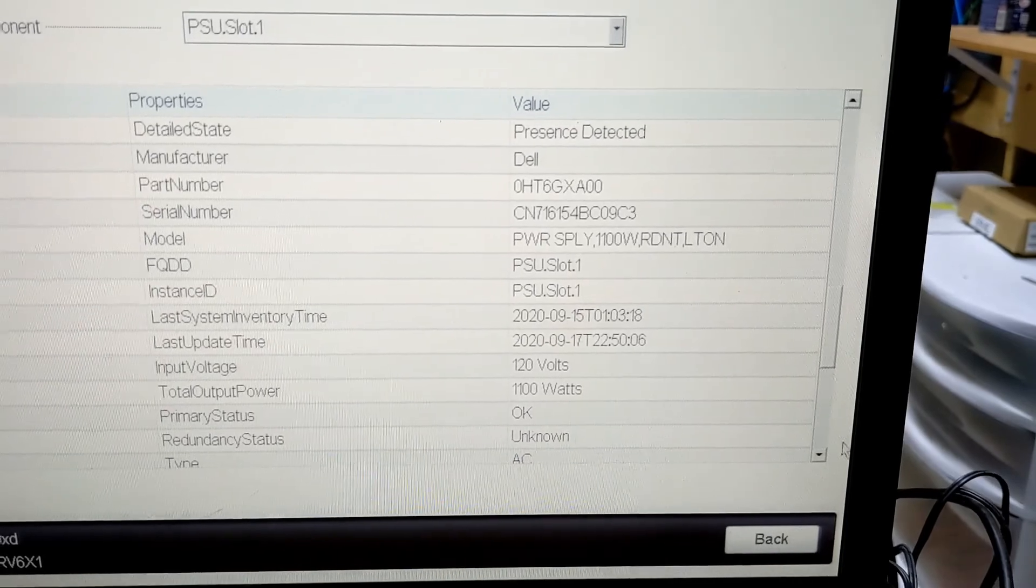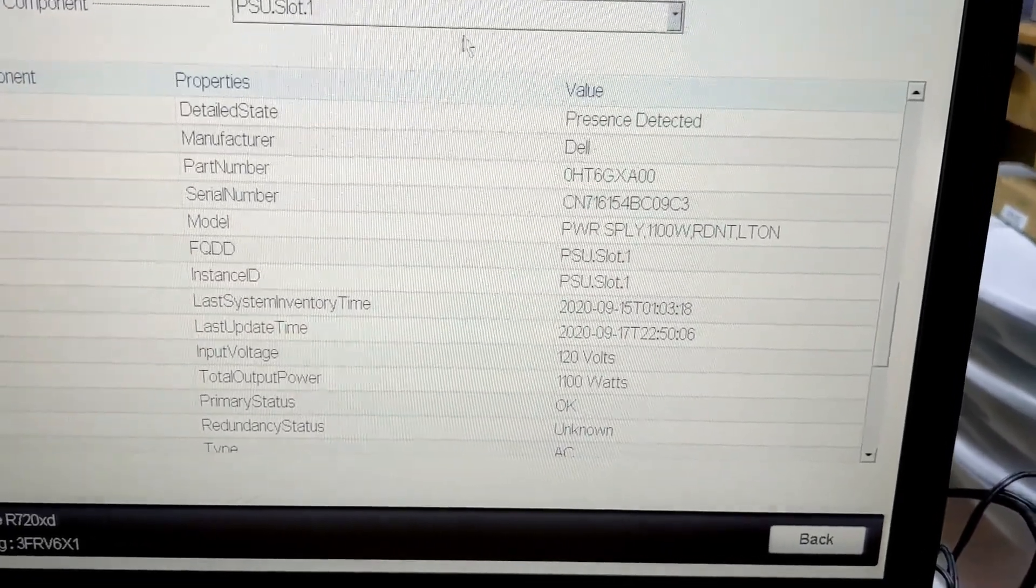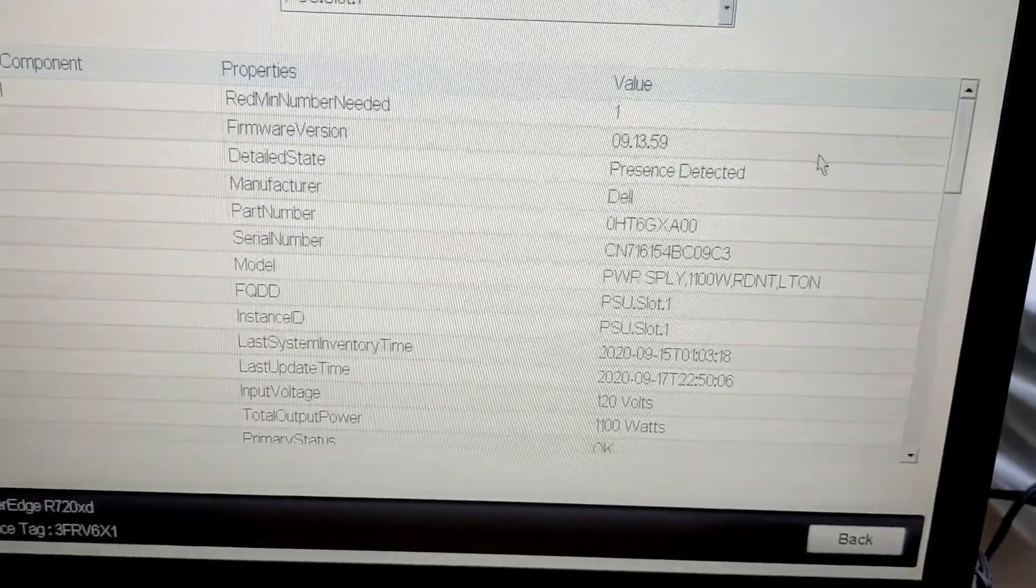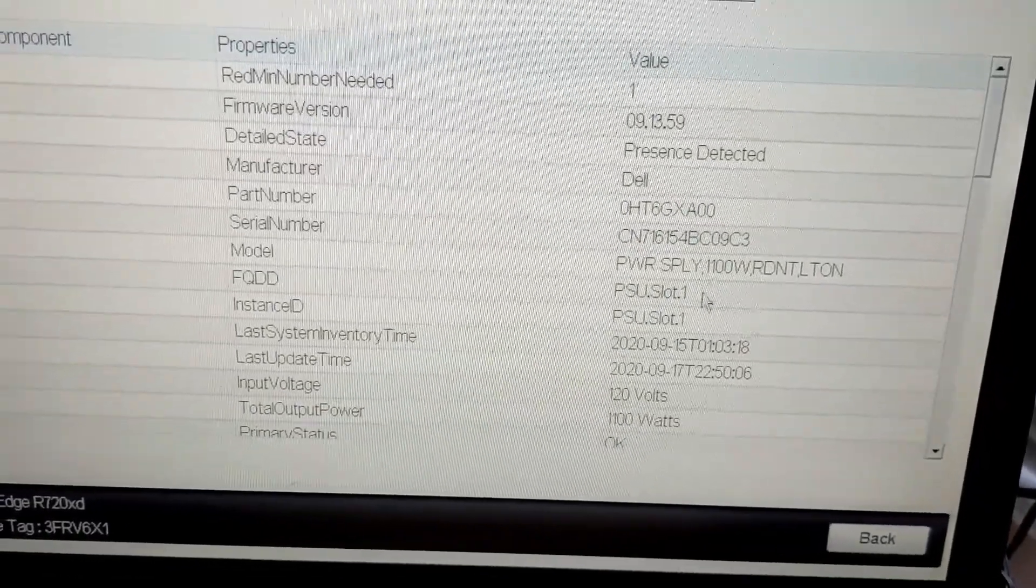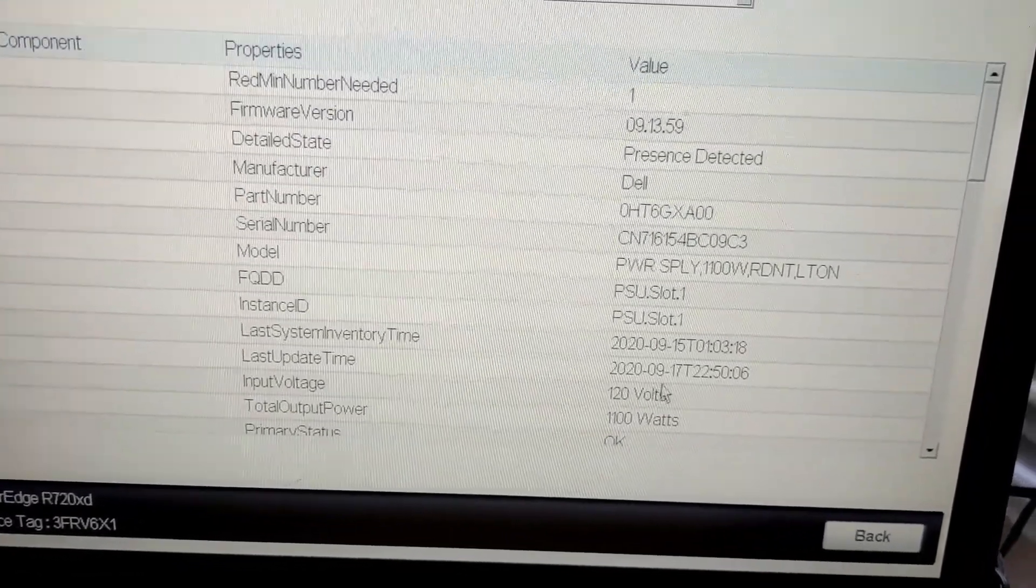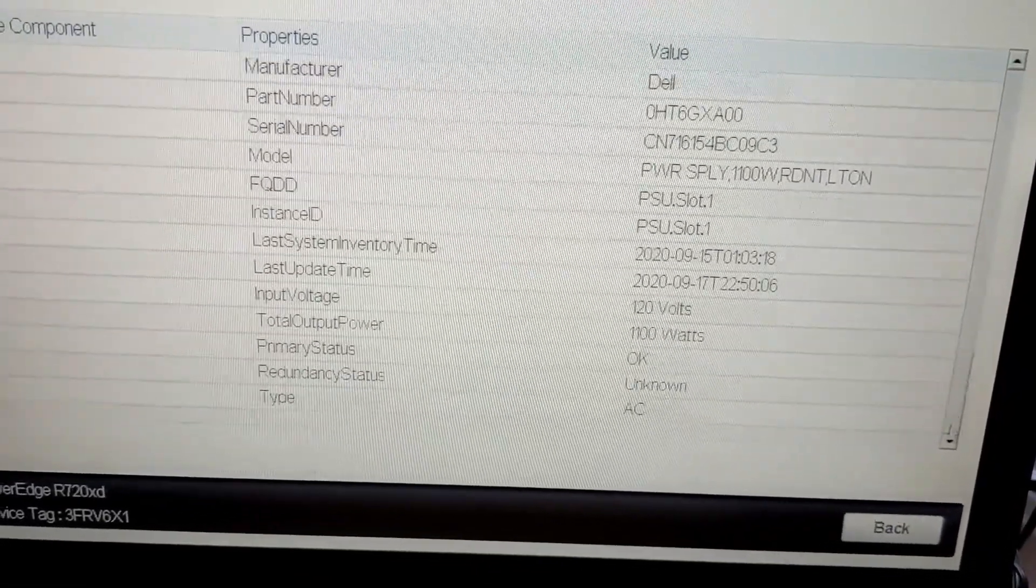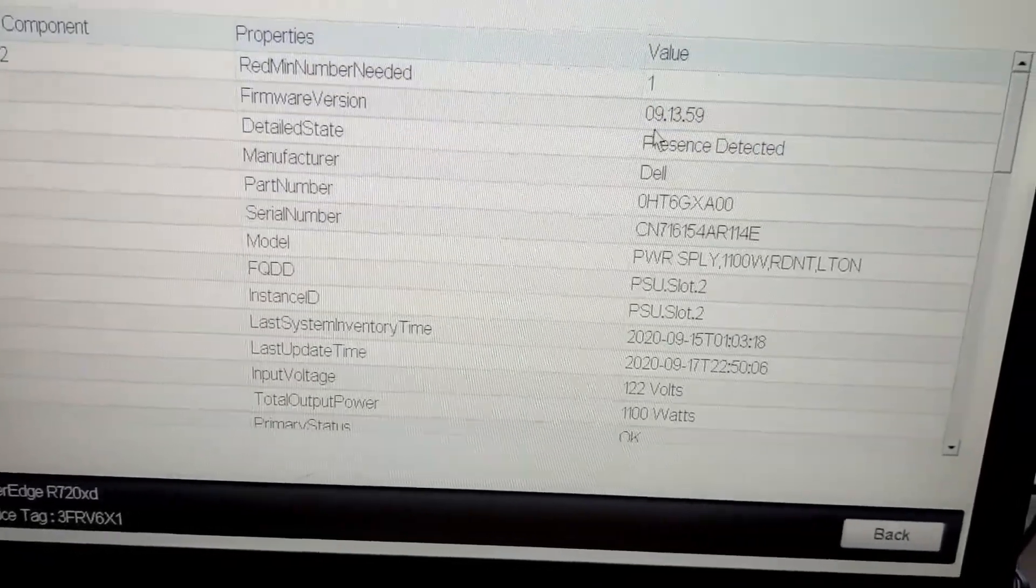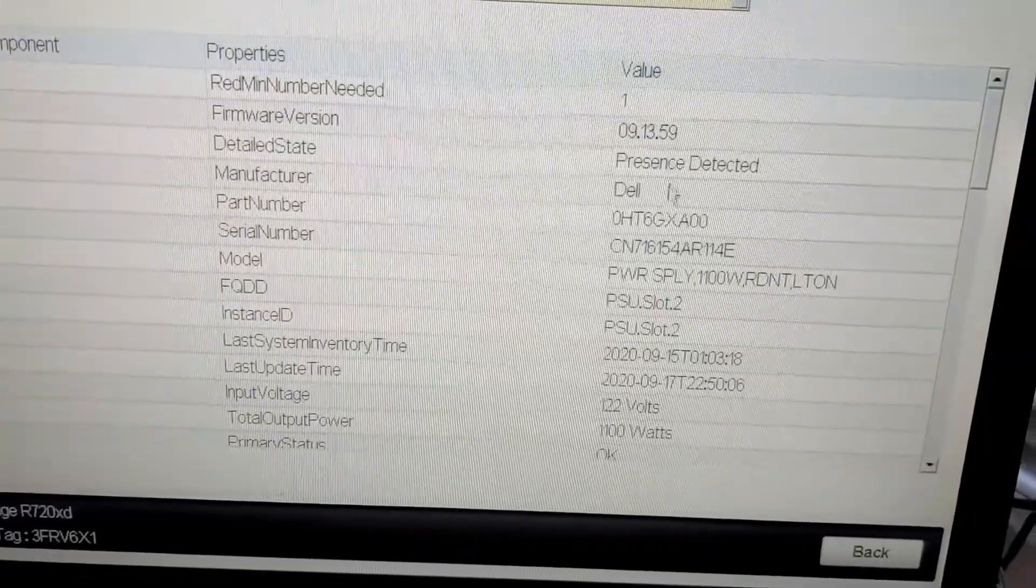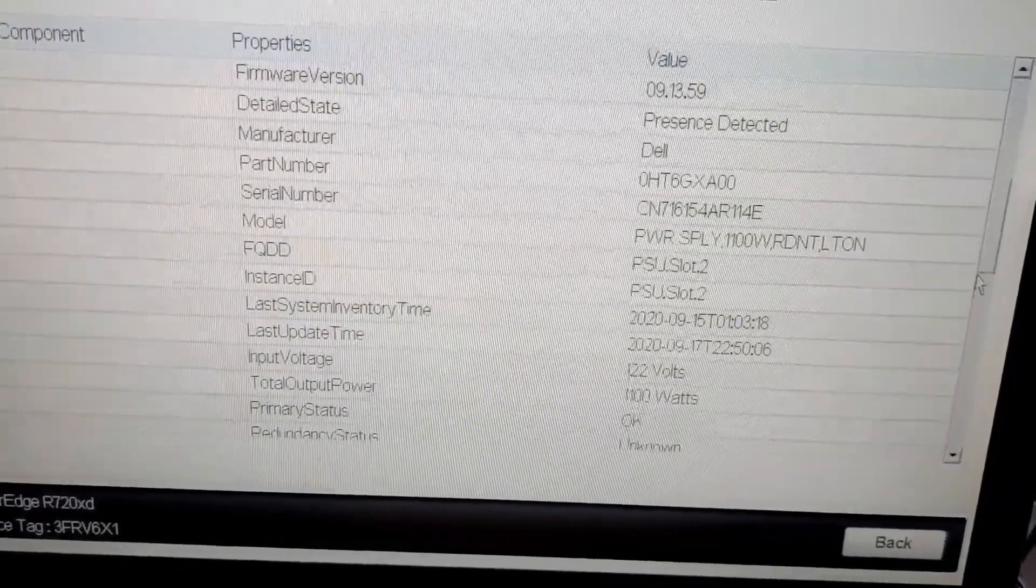Well looking at the BIOS for power supply slot number one. Everything looks pretty happy of it. Firmware version is 9-13-59. Update. That's today's date. And if we look at the other one. Power supply slot two. 9-13-59. Same firmware version. And same update date. But they're both still blinking so I don't know what's going on.